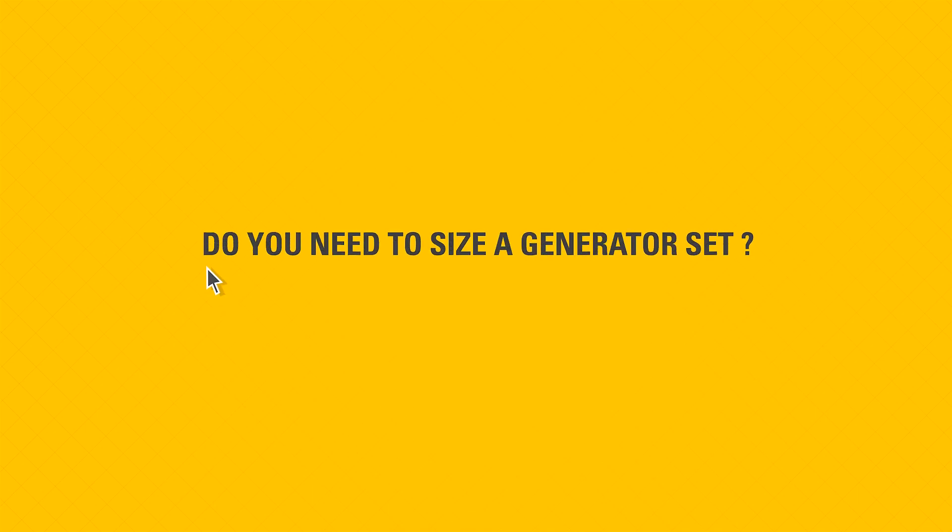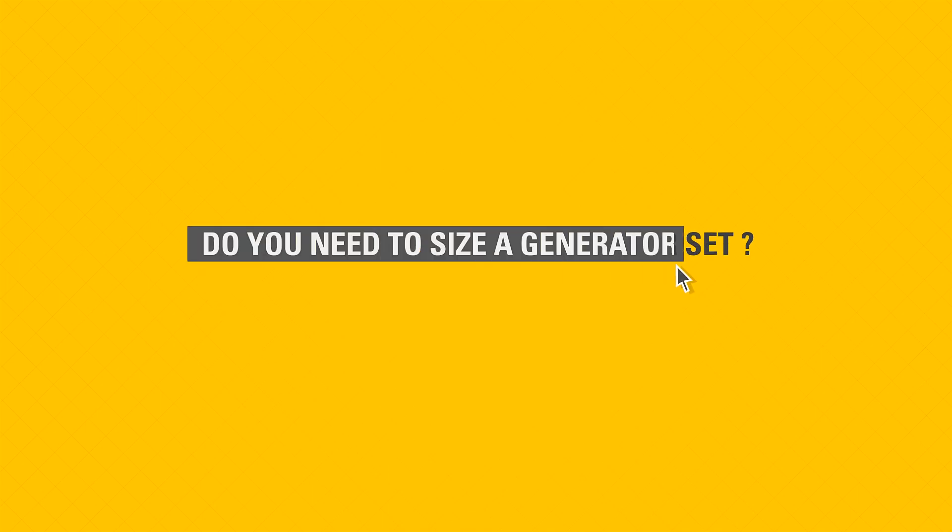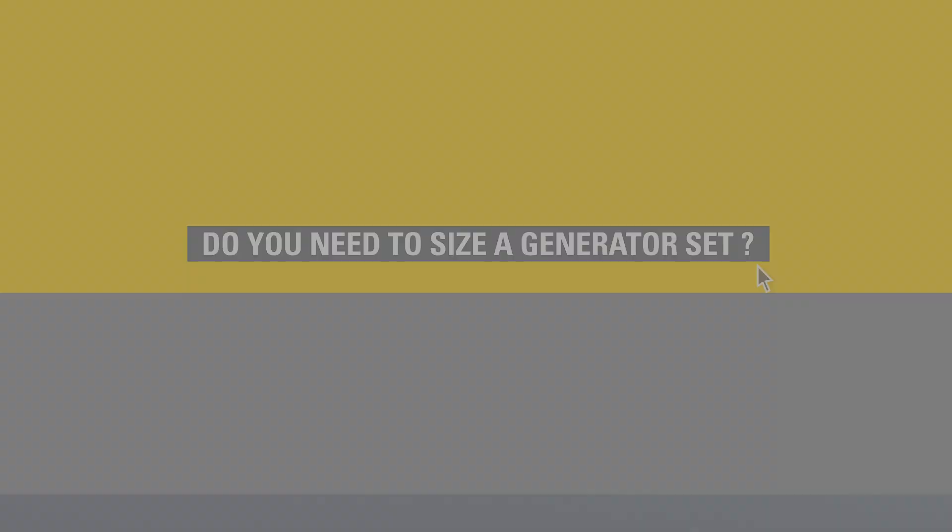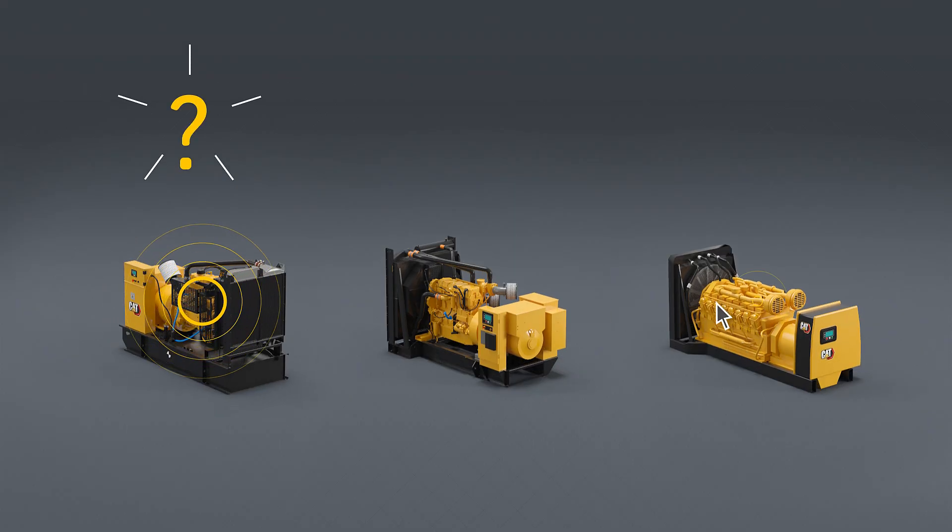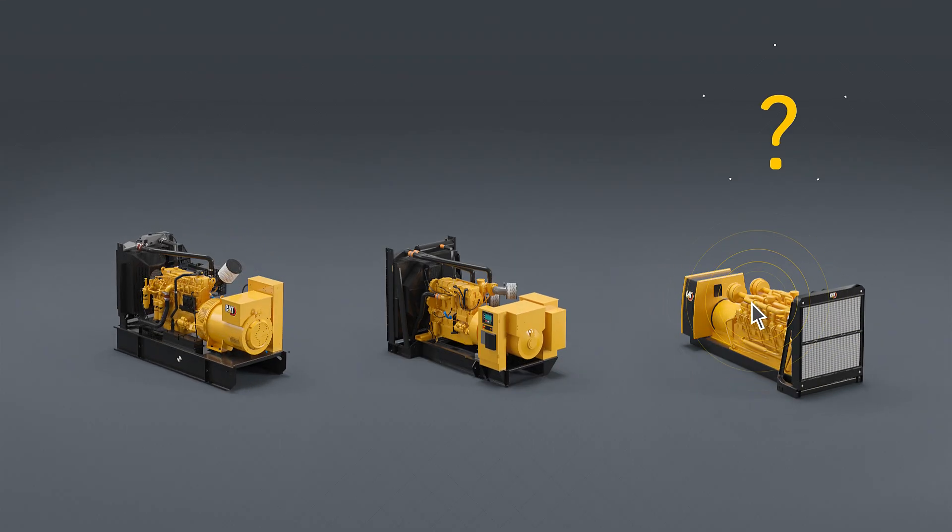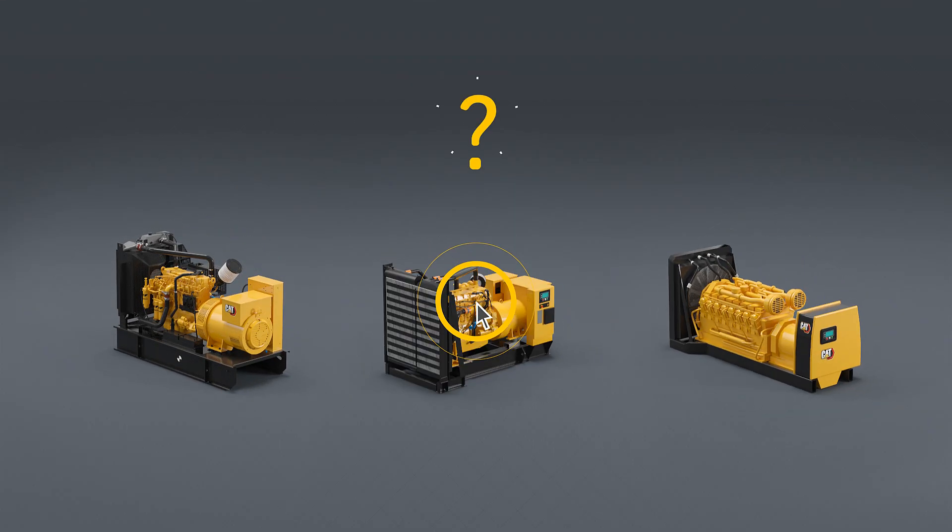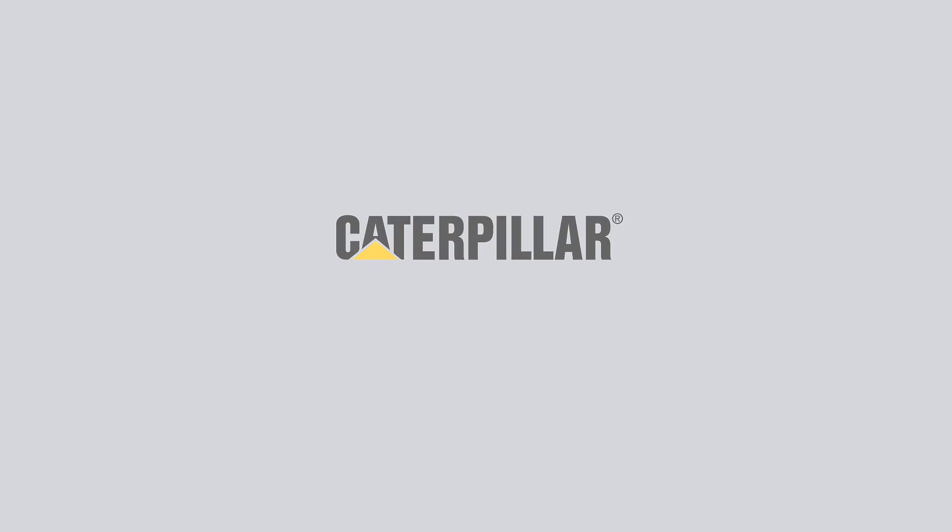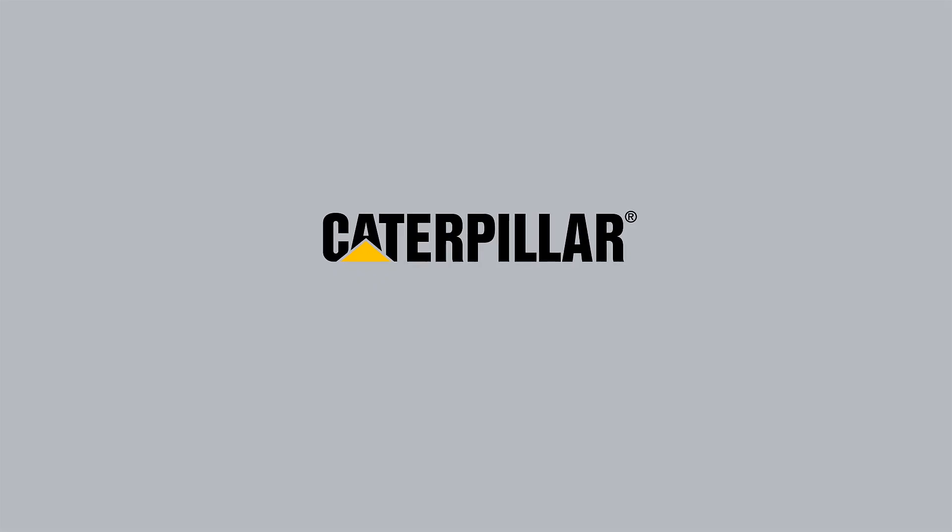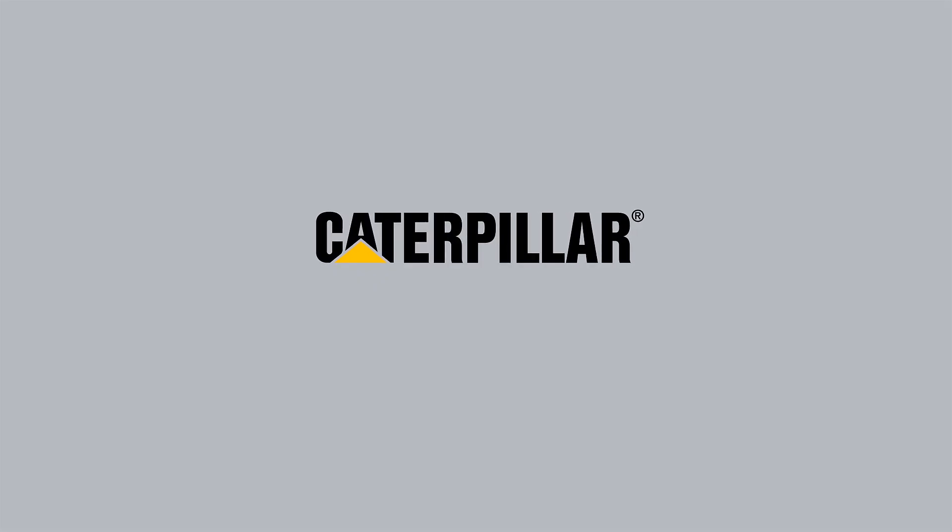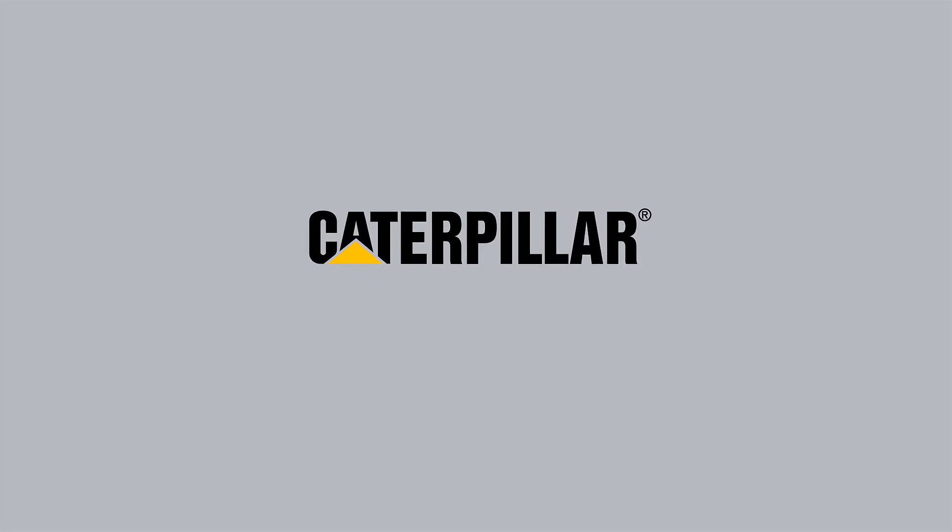Do you need to size a generator set for a power project and want to know what size generator set and product you need? Caterpillar offers a free generator set sizing experience targeted for complex projects.